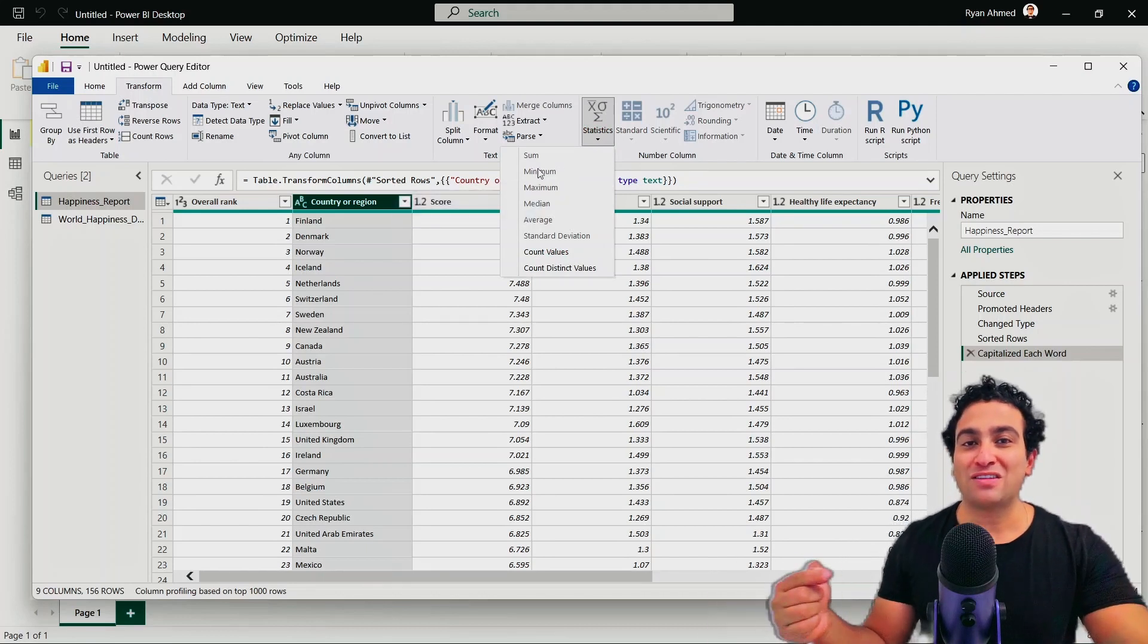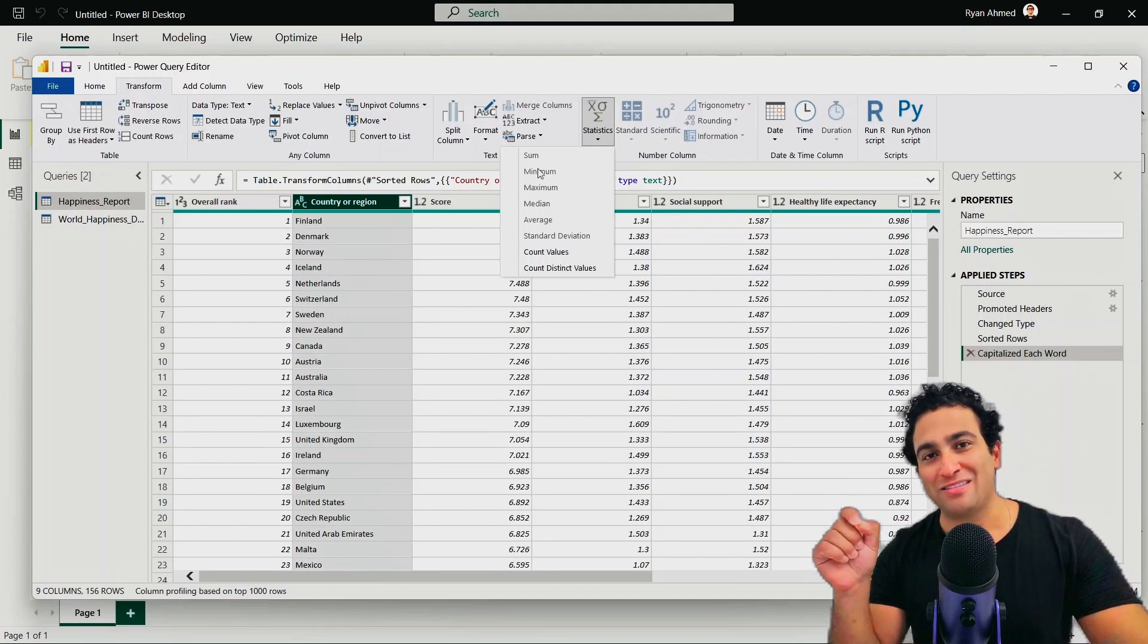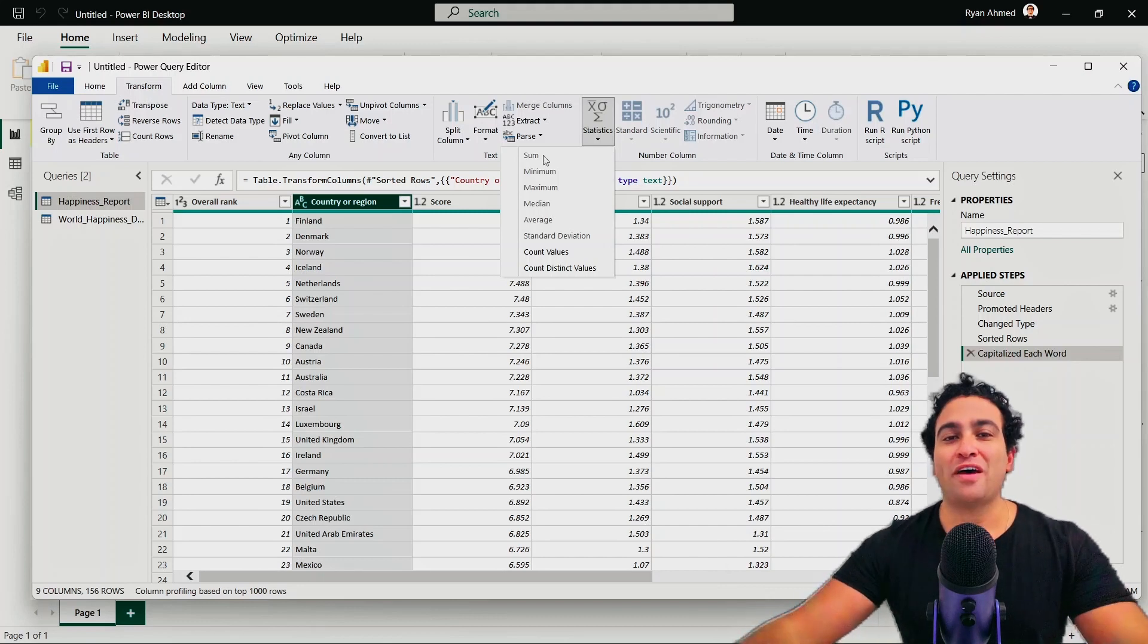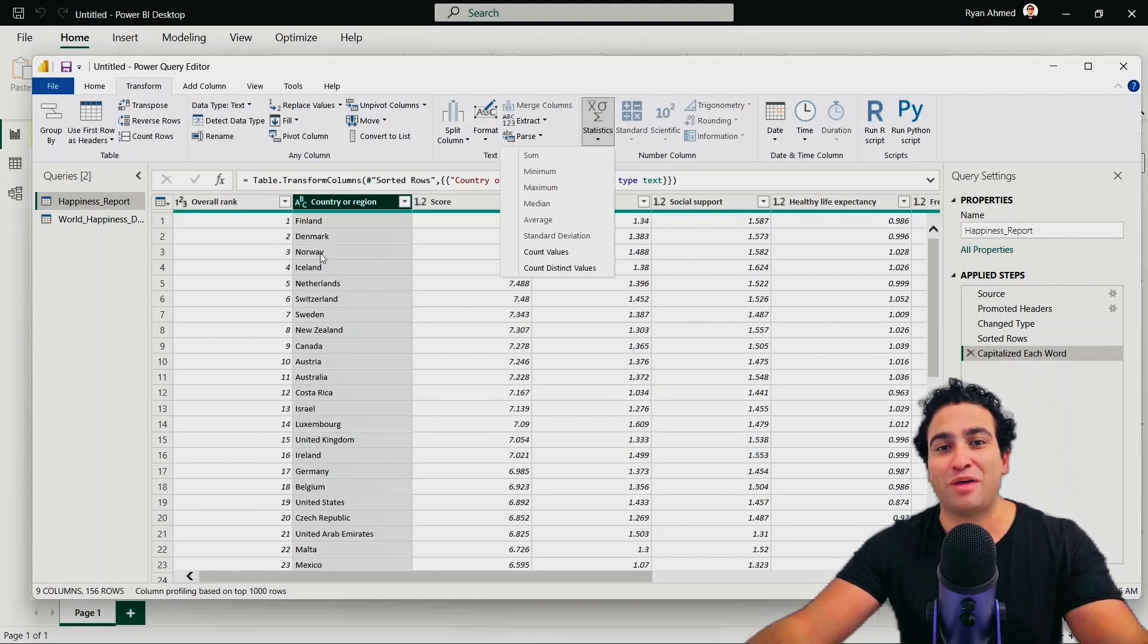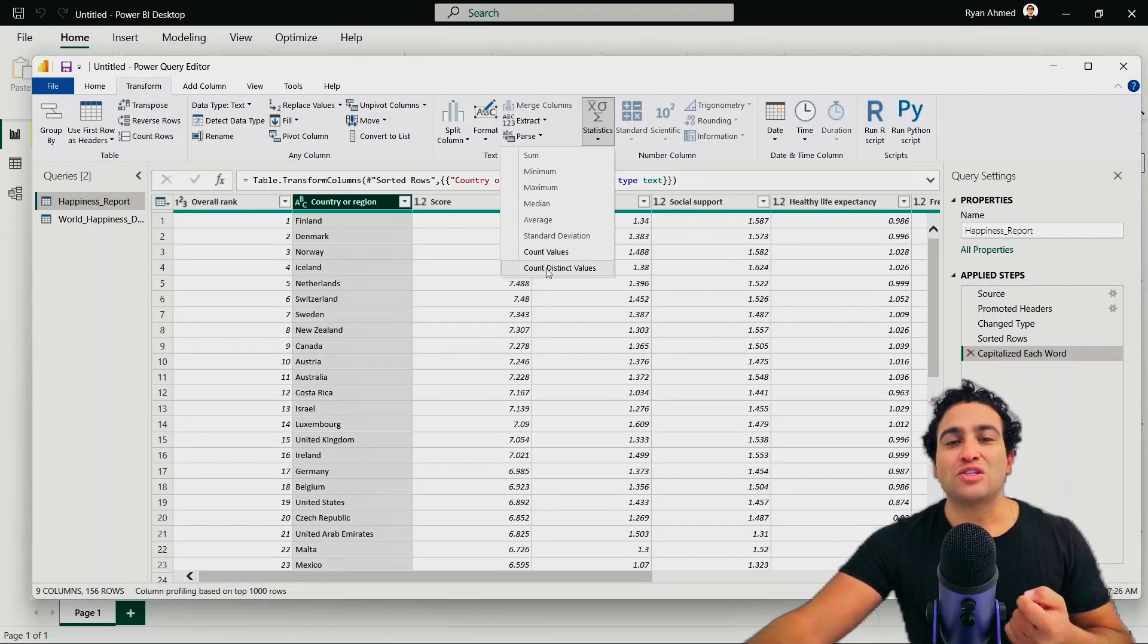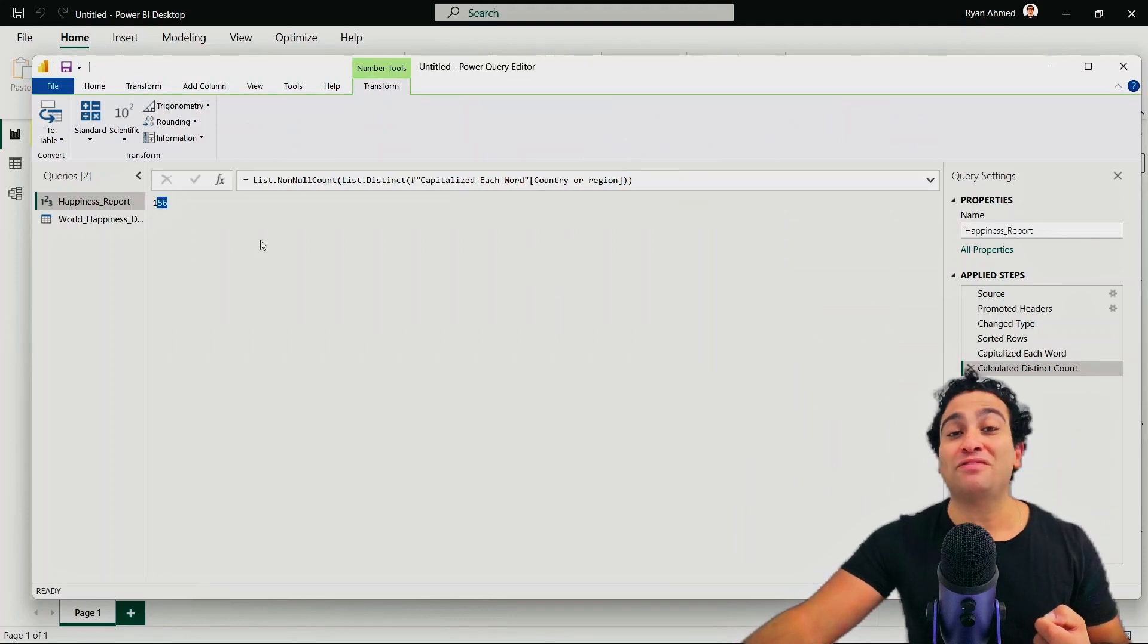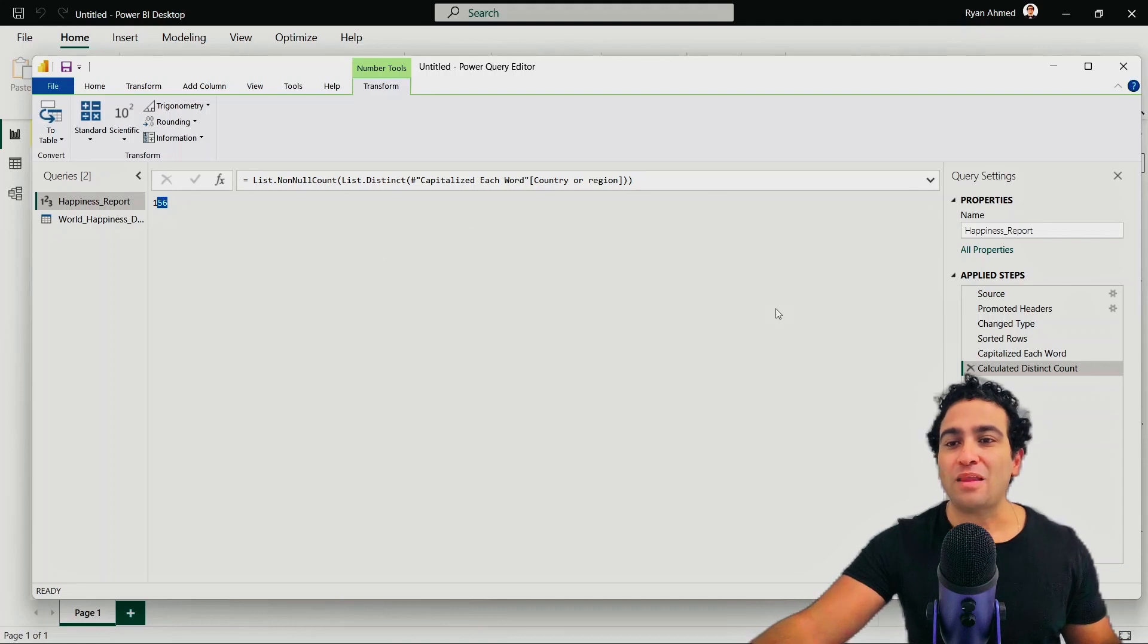And what you notice is that again, Power BI is quite smart. It detected already that this column is not numeric, doesn't have numbers, it has text data. And that's why if you try to click sum, minimum, maximum, it's not going to allow you, doesn't make sense. What is the sum of this text information? But what you could do is that you can count distinct values, you can count unique values. So if you click on count distinct values, it's going to tell you, well, I have 156 unique countries in my data sets.